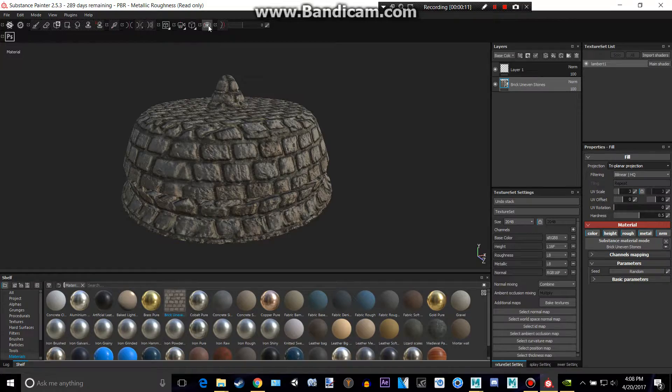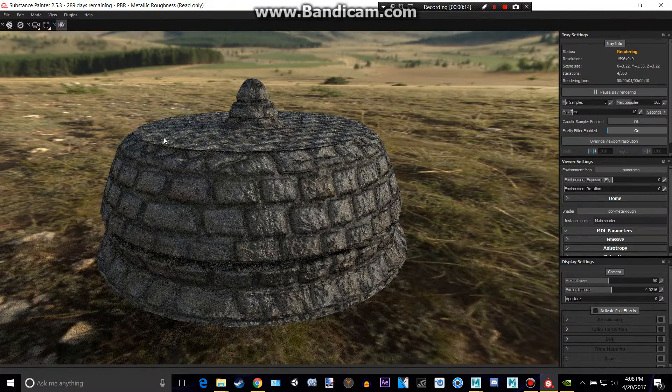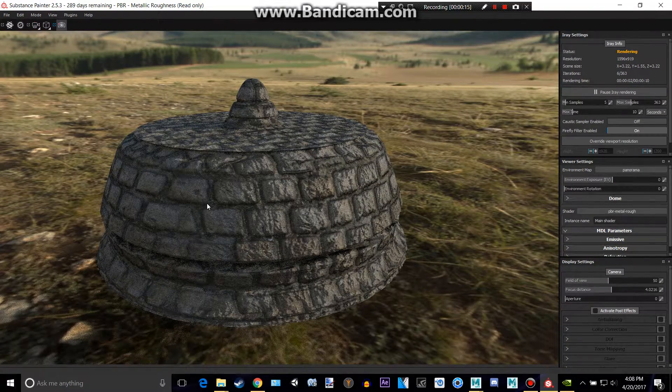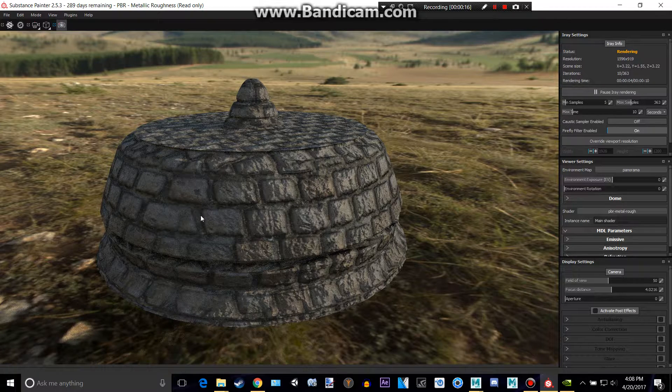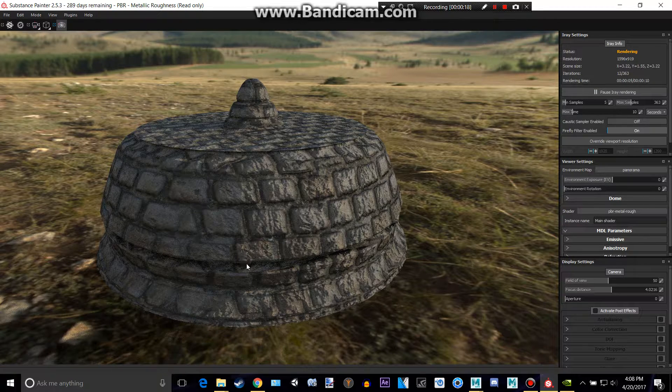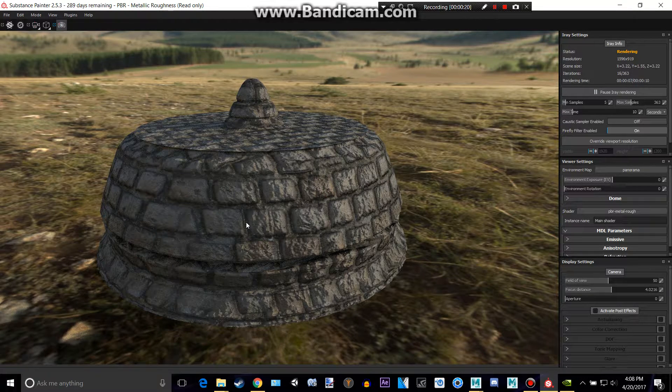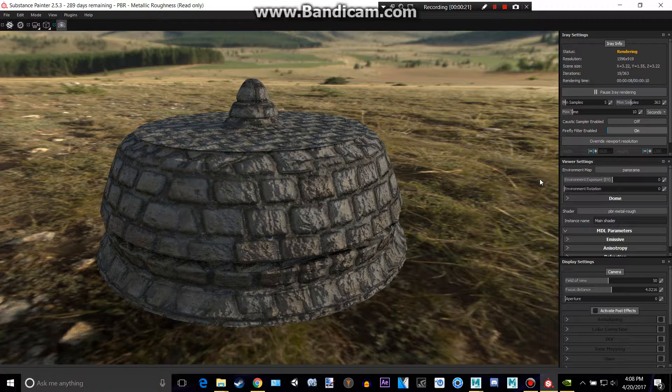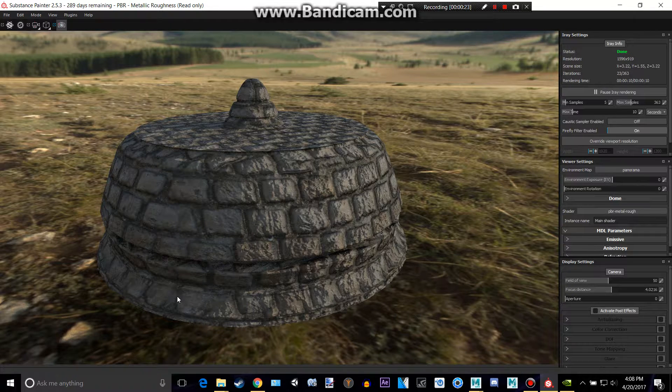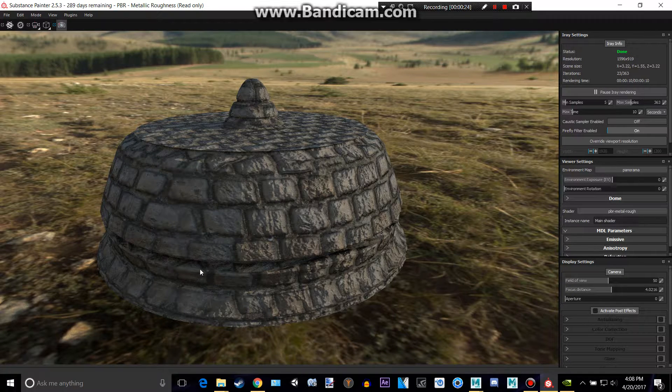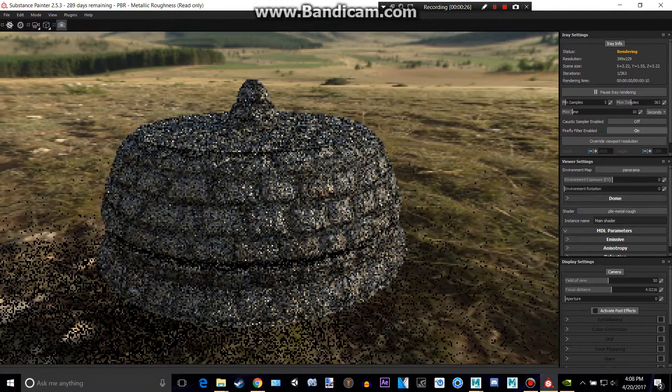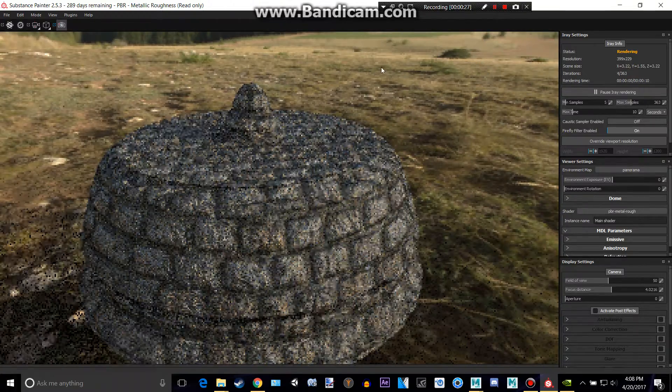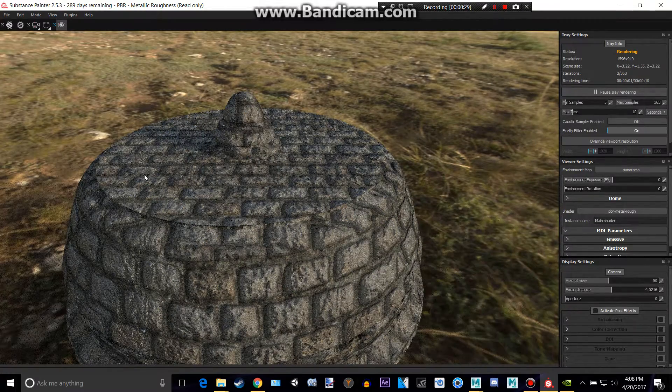All you have to do is click this button right here and it will render using iRay in Substance Painter. That's NVIDIA's thing and it works best on NVIDIA graphics cards so it'll render faster than AMD cards. So you'd see this basically, this background you should see.